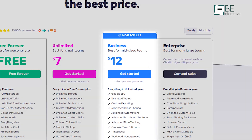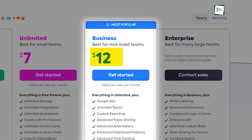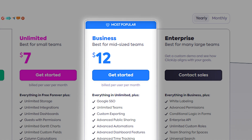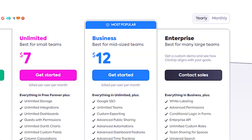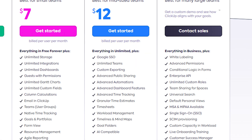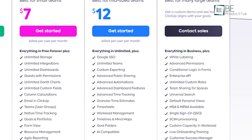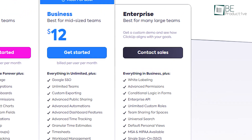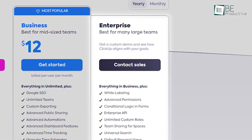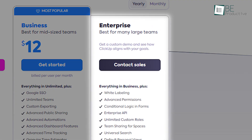There is also a business plan at $12 per user per month, offering even more advanced features like custom exporting and increased automation capabilities. Finally, they offer the enterprise model with all features, but pricing is available upon direct contact.